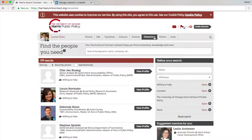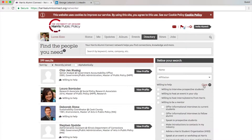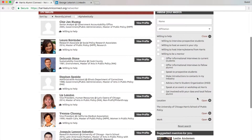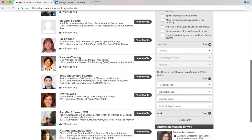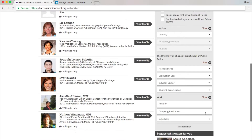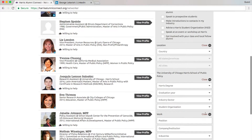In the directory, you can see we already have 199 people. You can search these people according to different criteria: keywords, name, affiliation, how they're willing to help, location, Harris information including degree, graduation year, industry sector, and work information like position, company, and industry.